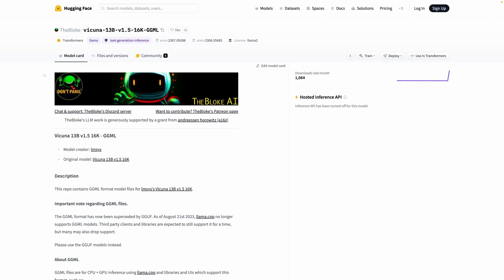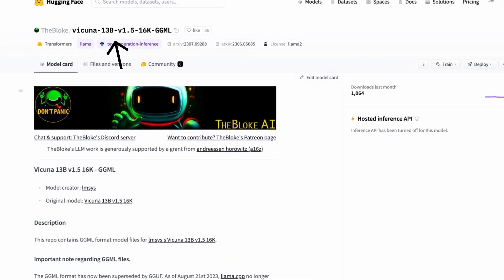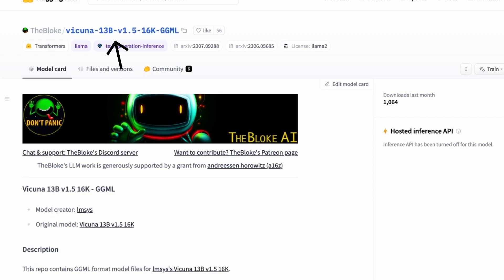Today I want to address a common problem that I see people facing when they are getting started with running open source language models on their own computers. Let's say there is a brand new model that's out, it's very popular, you want to try it out. So you try to find that model on HuggingFace so you can download it, but the first thing you come across is the model name and there are various components to this model name — you don't exactly know which one is best for your environment.